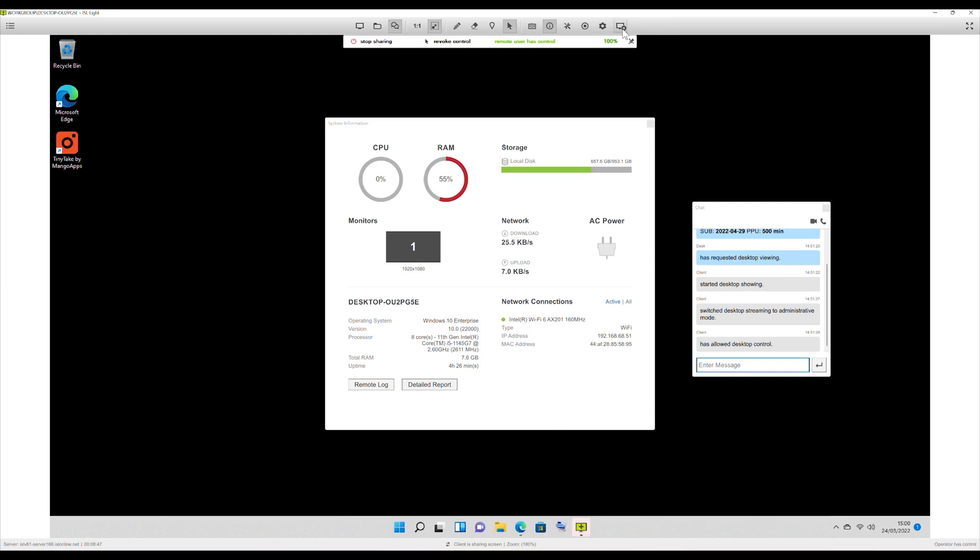And then the last button at the top is end of session, which basically disconnects from the other machine. And that's the end of the session. So that's pretty much it.